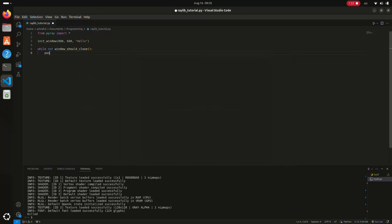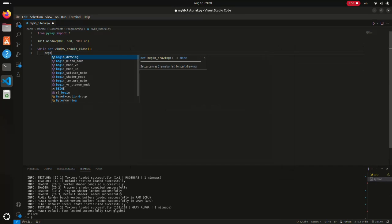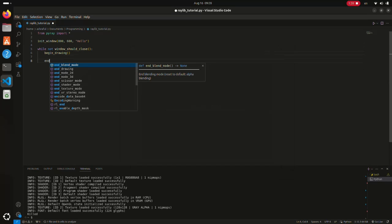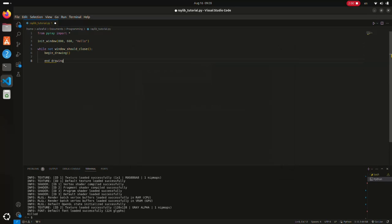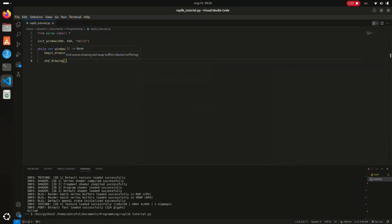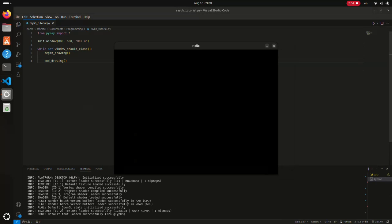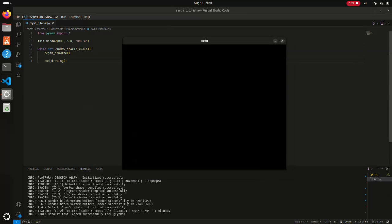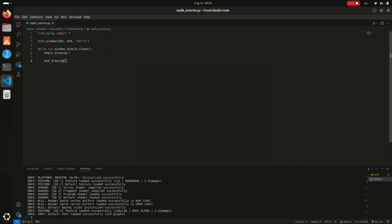Now, inside the loop, we can draw our game logic. Every drawing operation should go between the begin_drawing and end_drawing function calls. Although the window closes automatically, it's better practice to call the close_window method.